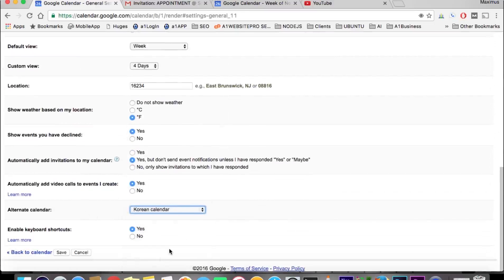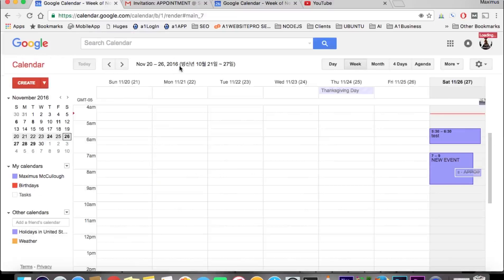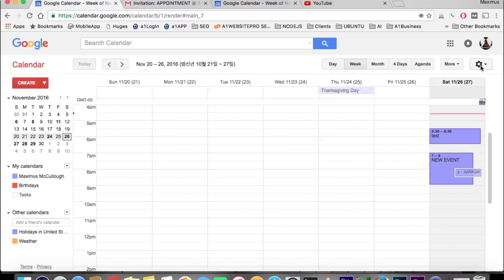You can go ahead and click that, hit save, and you can see that we have the Korean date up here. That's pretty simple. That's how you set an alternate calendar.